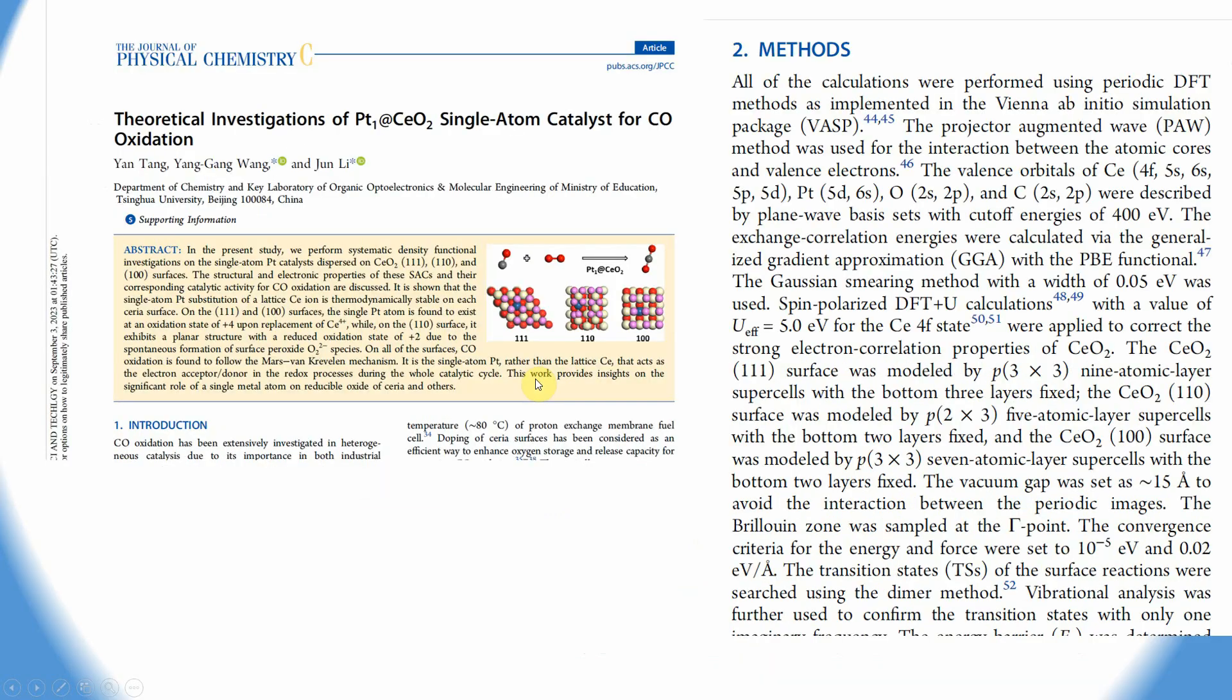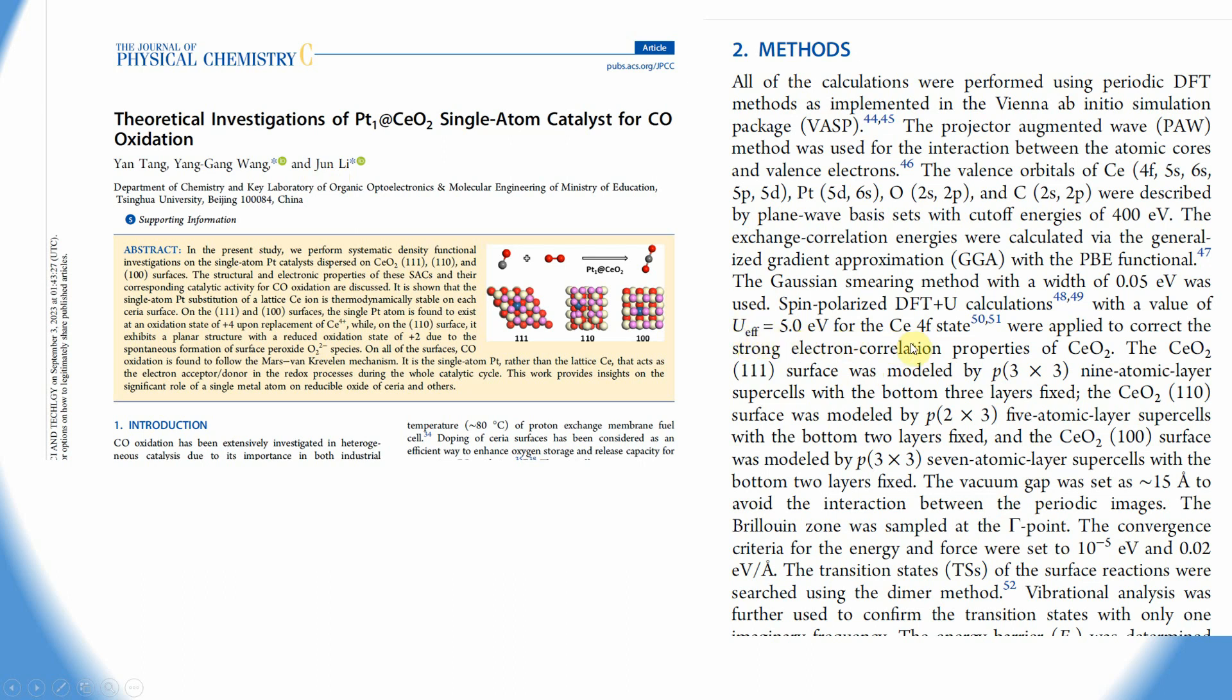This is one more important reference from the Journal of Physical Chemistry. This is the Jun Li group at Tsinghua University. You can find the DFT+U values for cerium oxide with U effective 5.0 eV for the cerium 4f state.